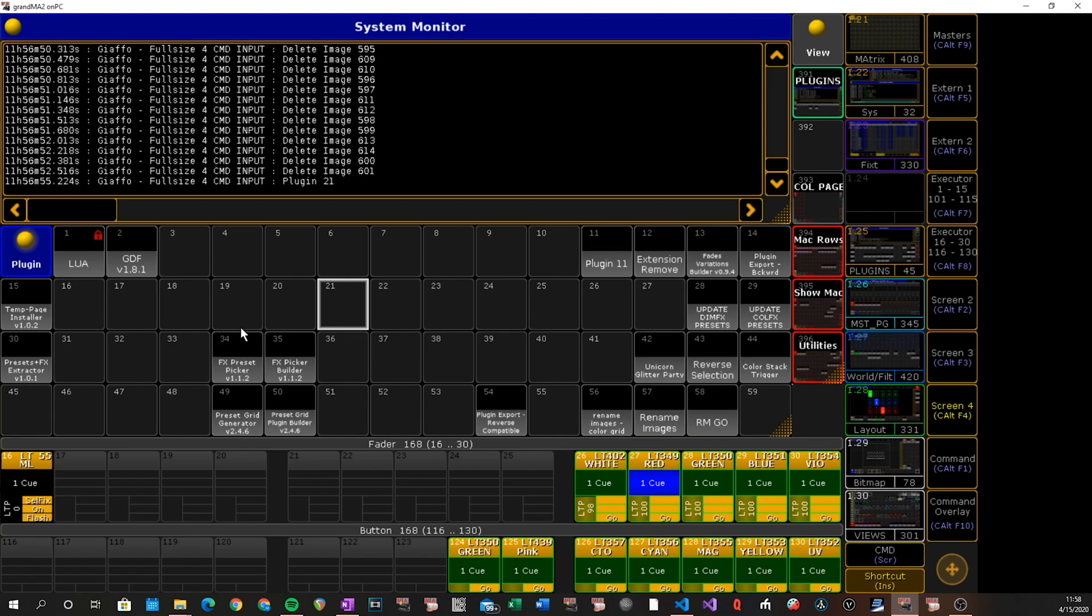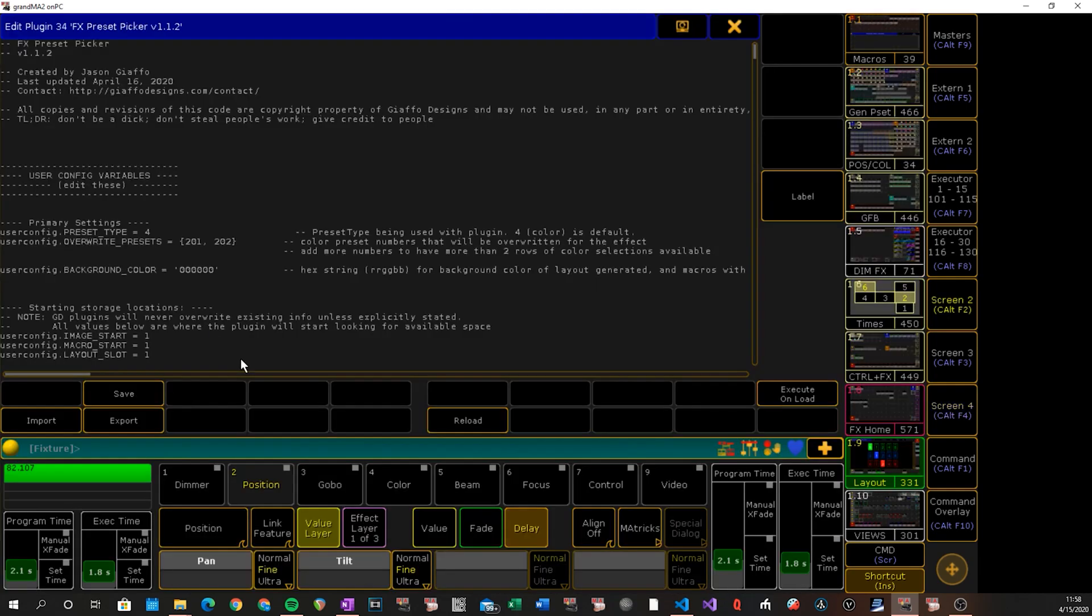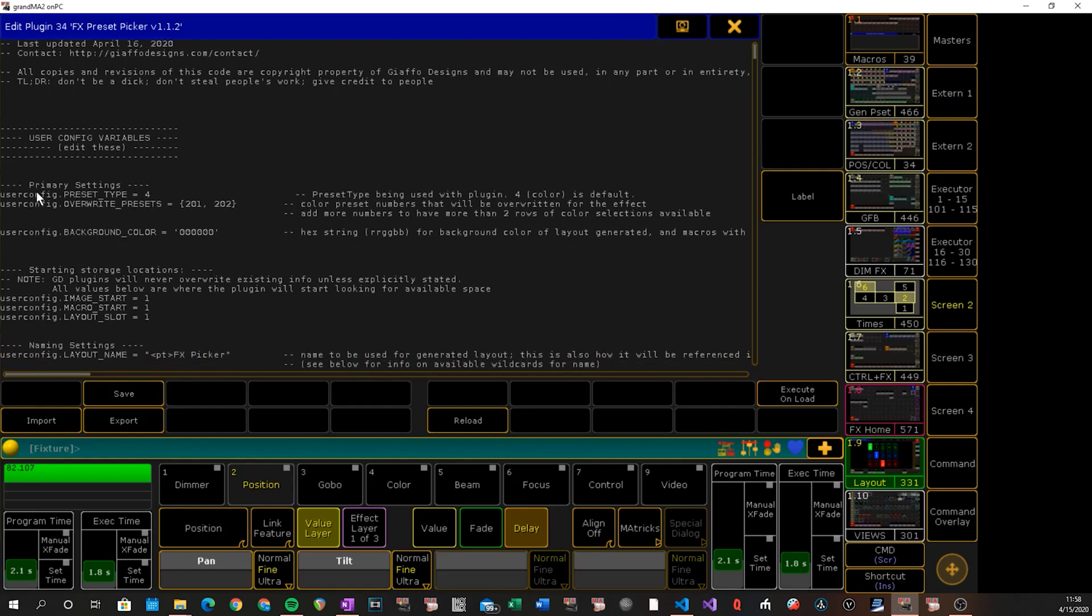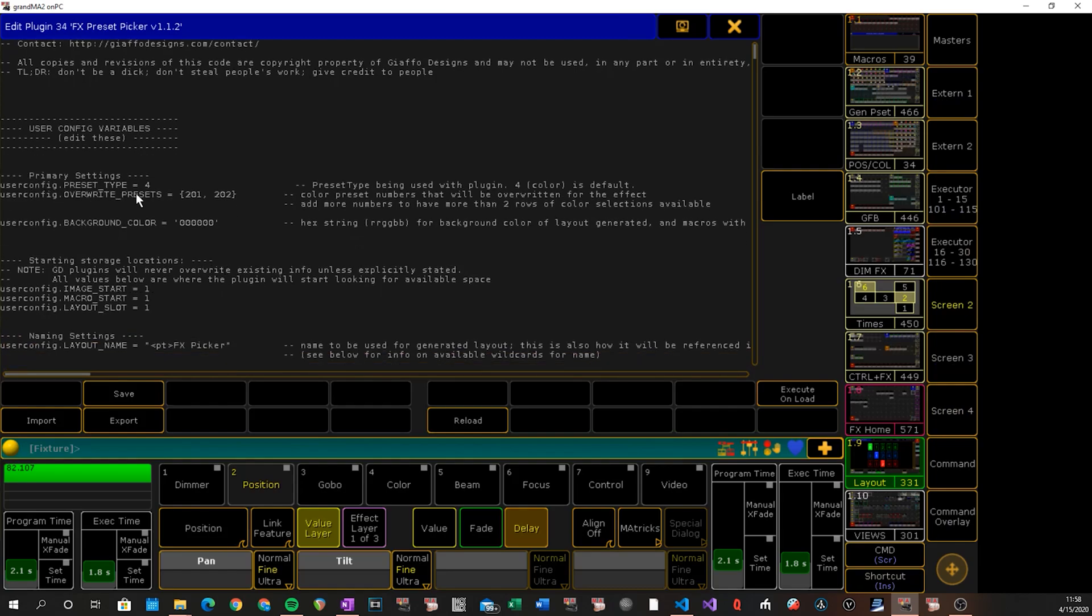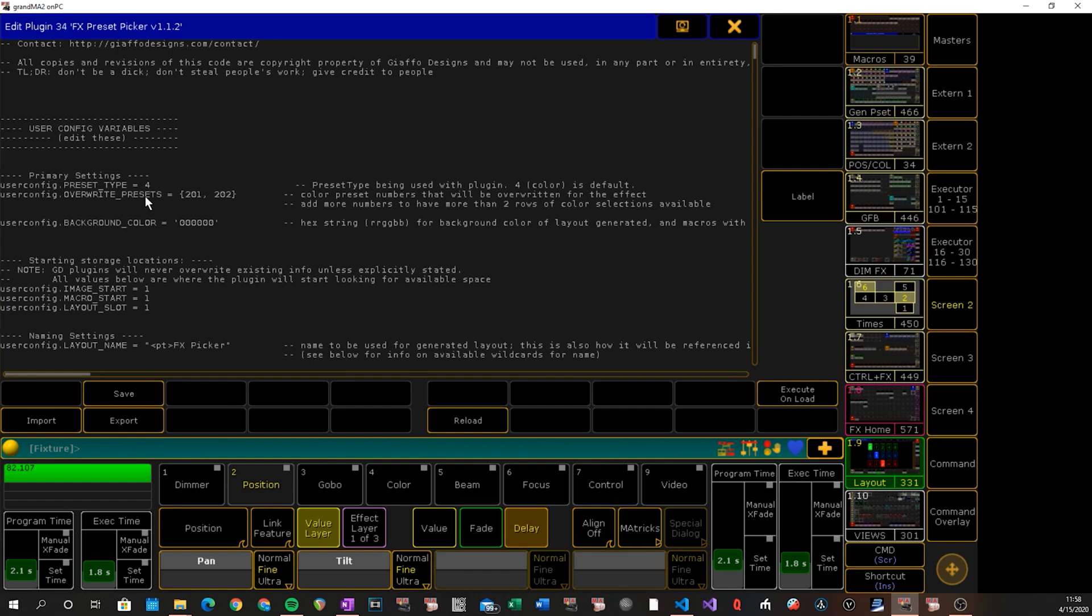So we're going to start with user config. We're going to right click or edit click on our plugin. The user config settings have been rearranged in order of what I figured might be priority for users. At the very top, we have our preset type variable. It'll default to four, which is for color, but you can change it now to be two for position or five for beam or whatever you want to use swapping out presets in an effect.